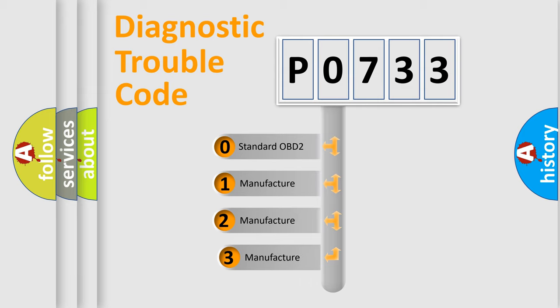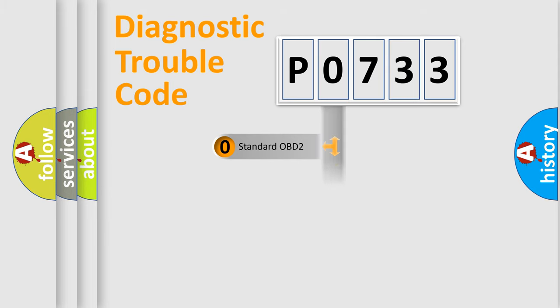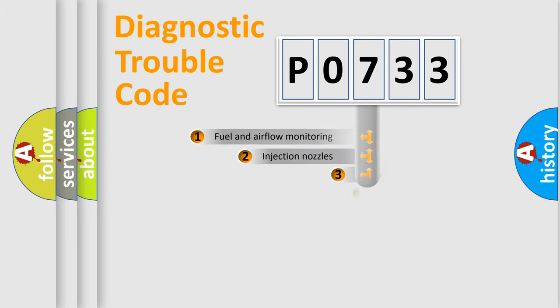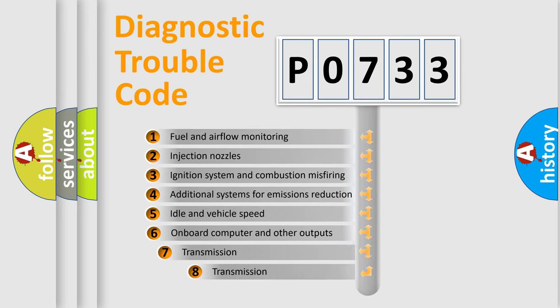If the second character is expressed as zero, it is a standardized error. In the case of numbers 1, 2, or 3, it is a more manufacturer-specific expression of the car-specific error.